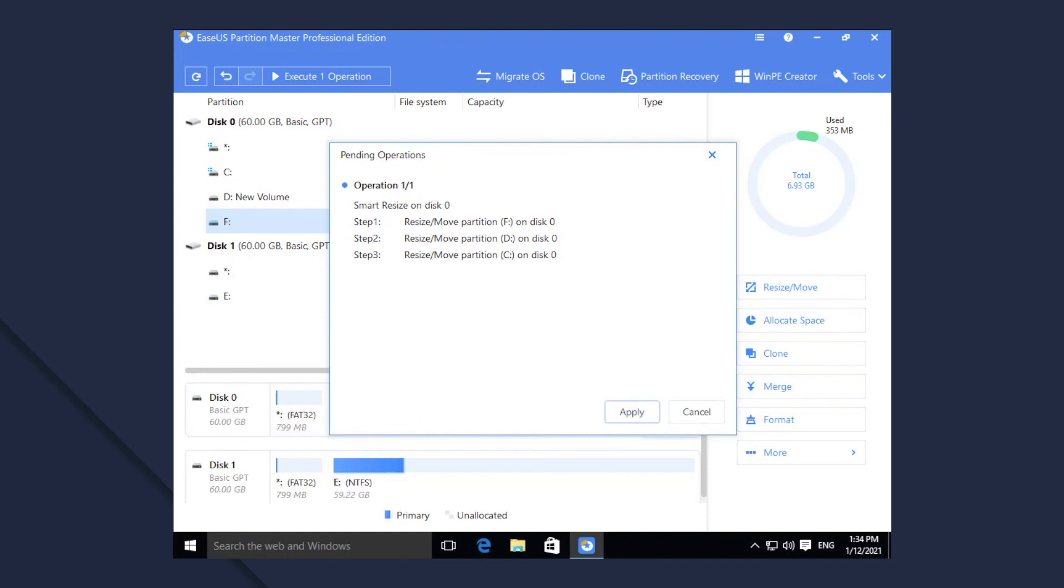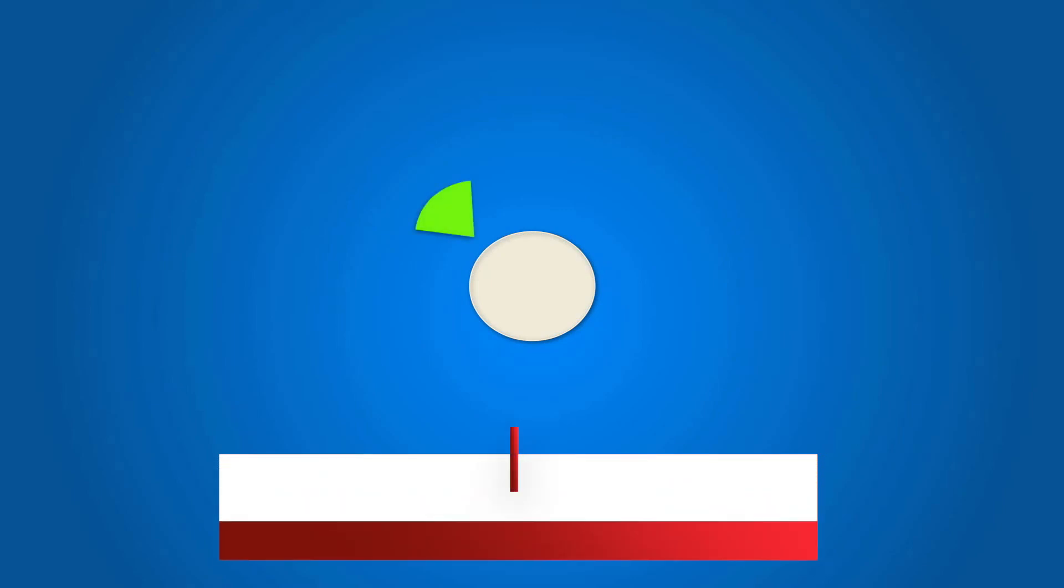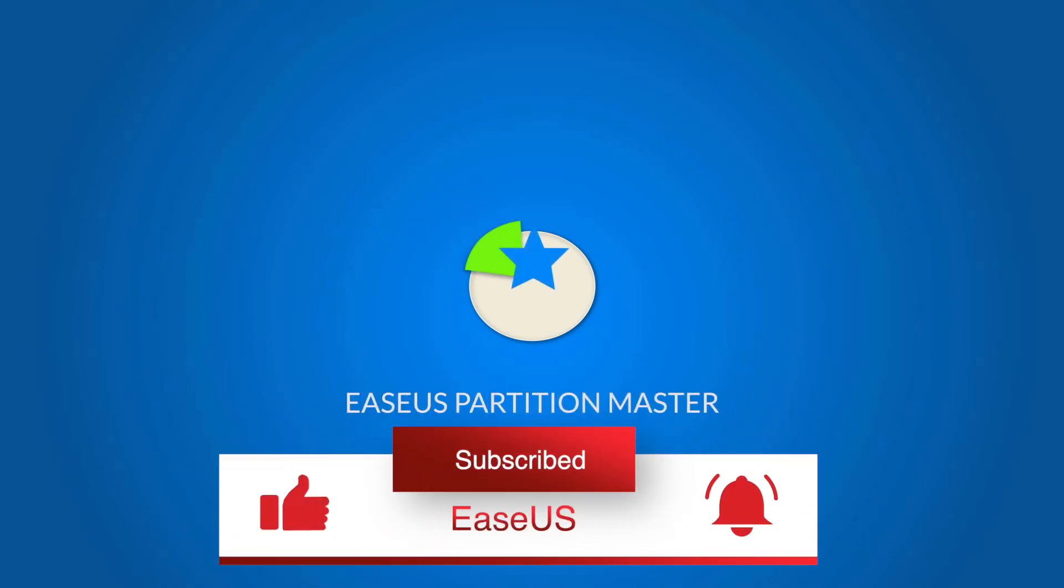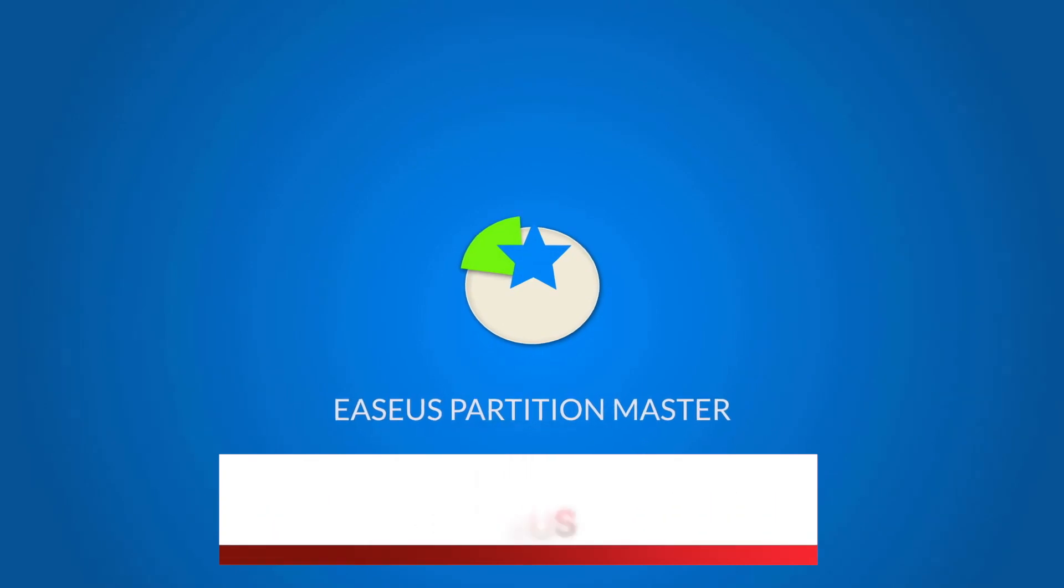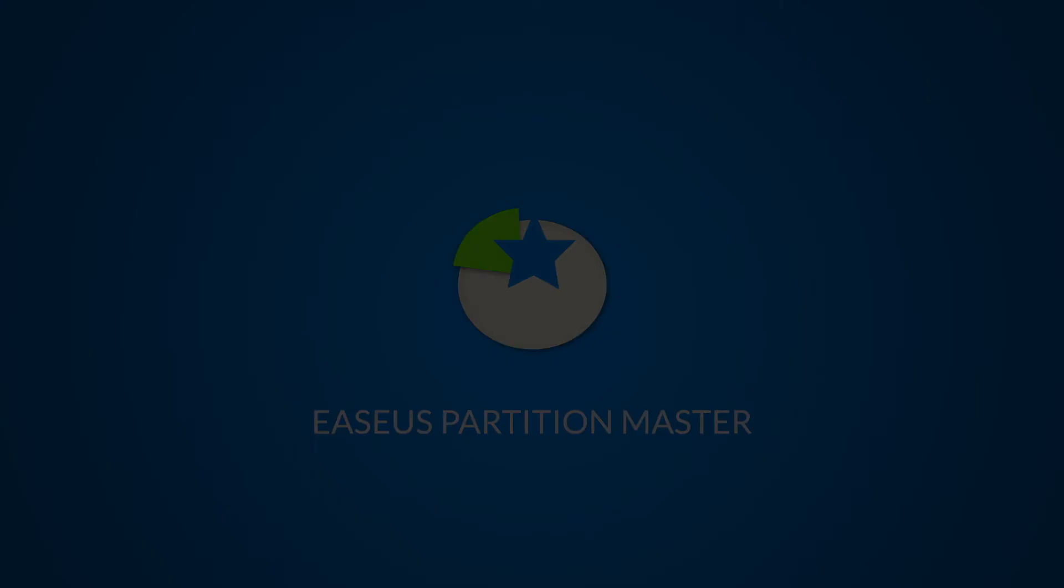If you find this video helpful, make sure you hit the like button and subscribe to get more practical information about data recovery and backup solutions.